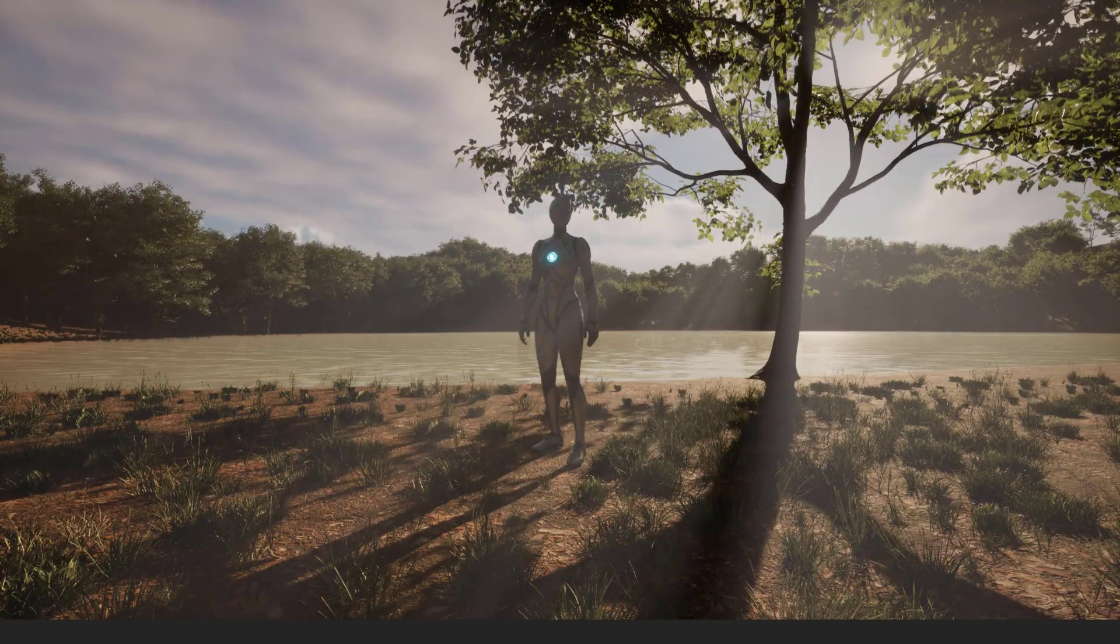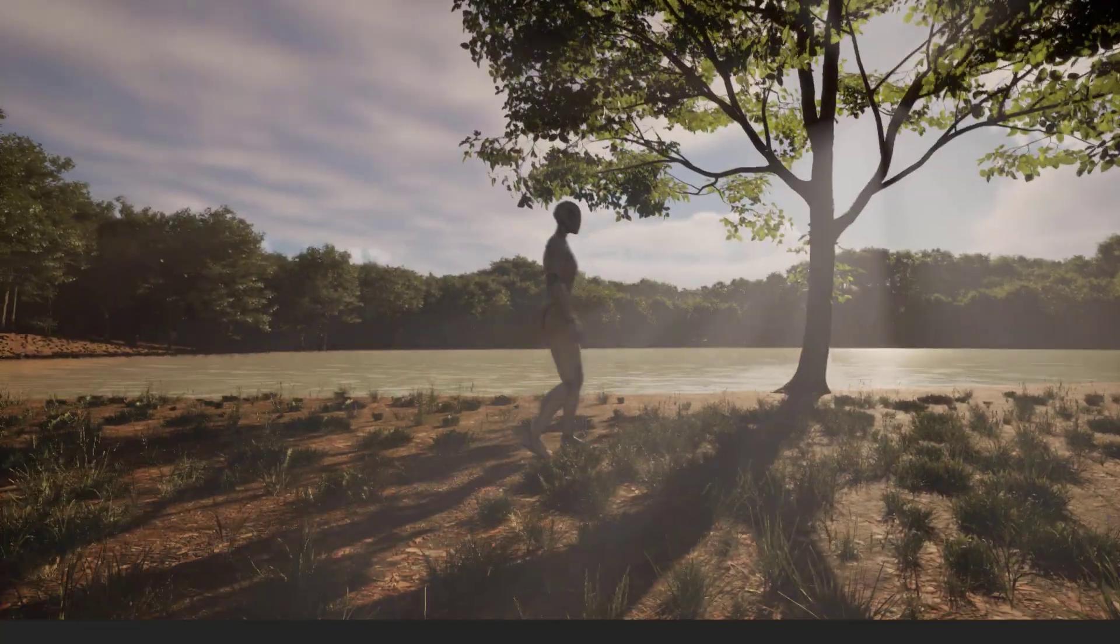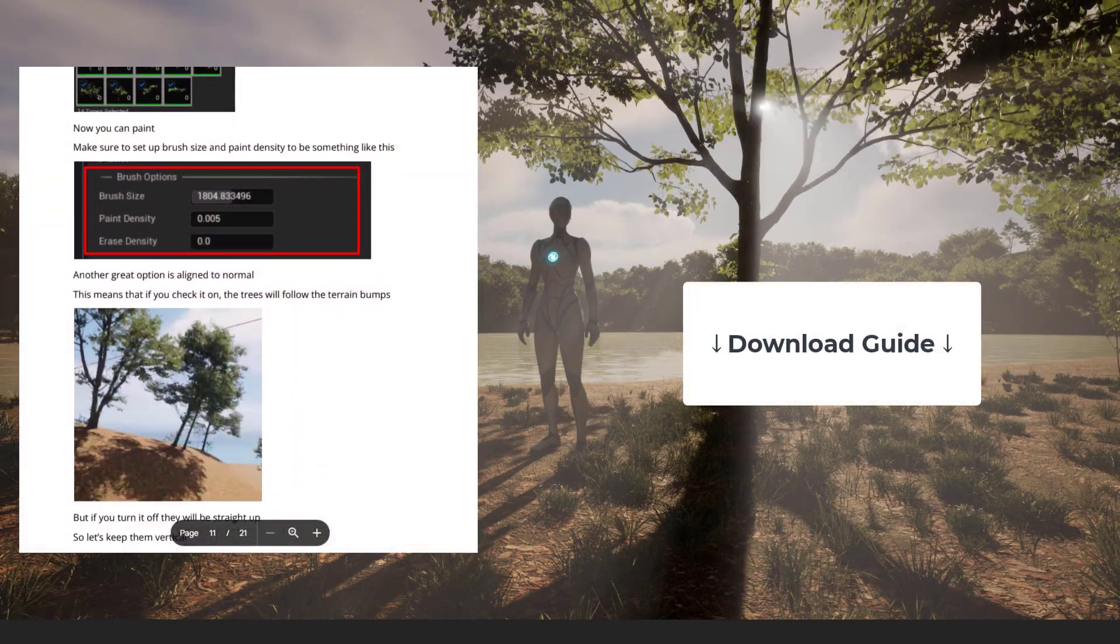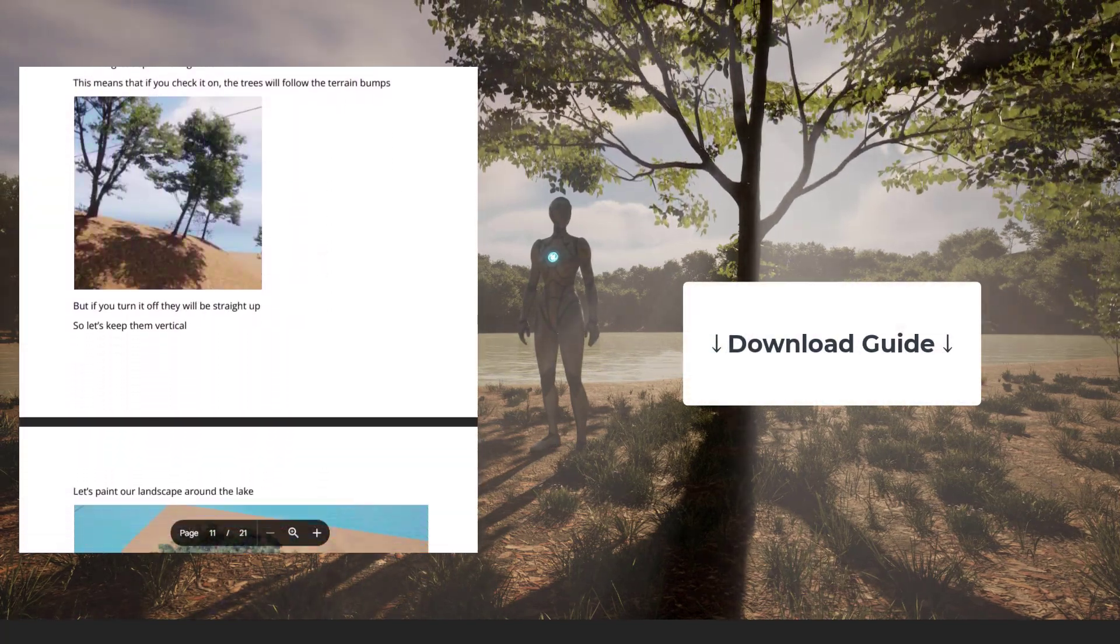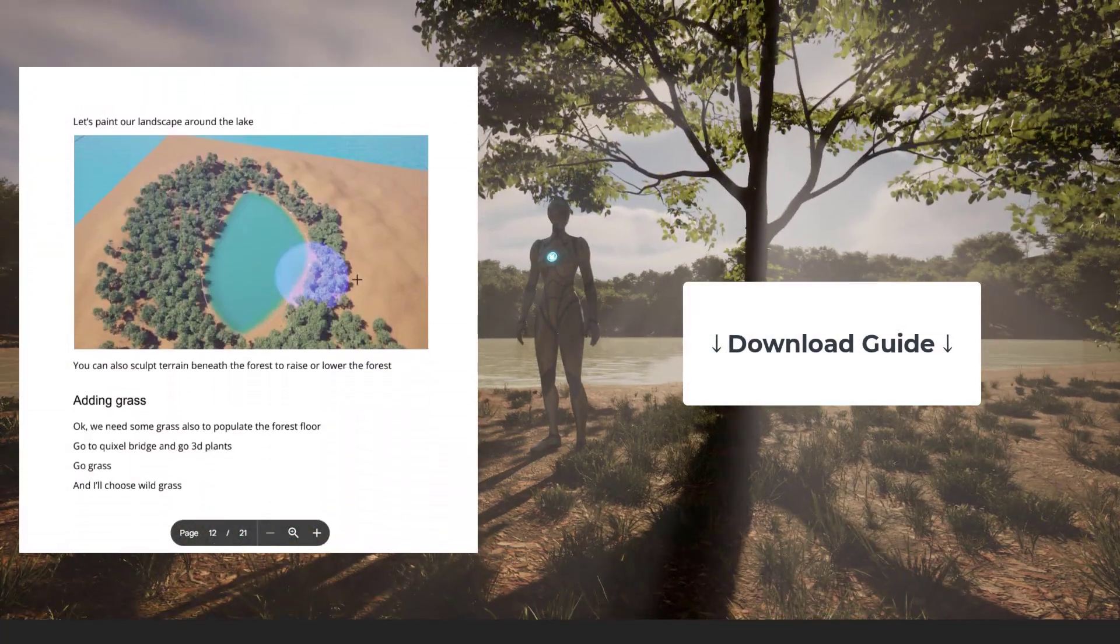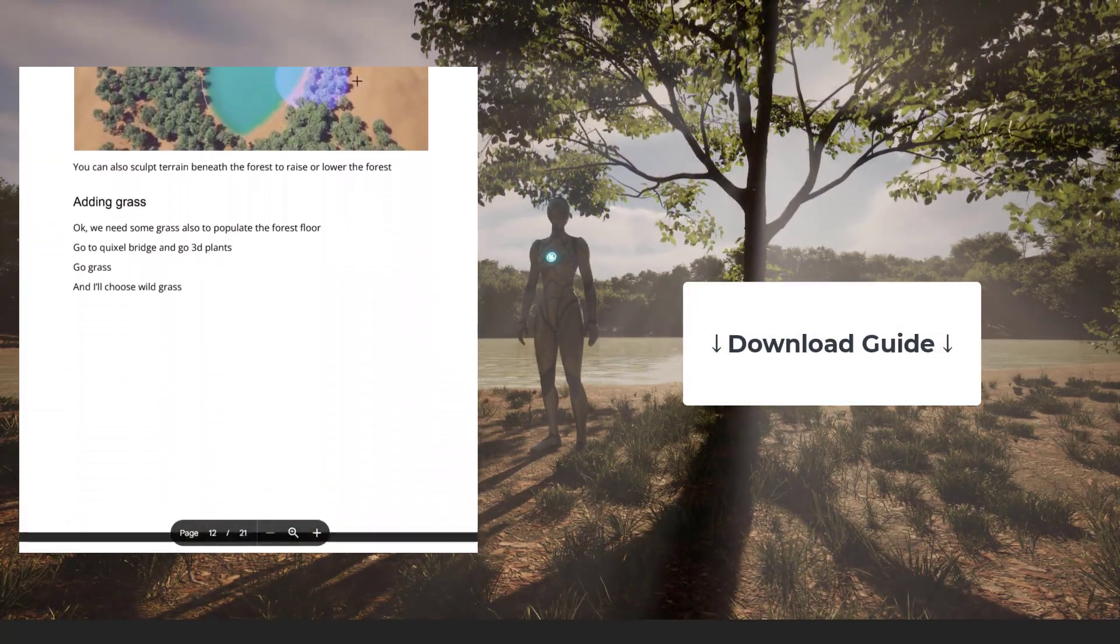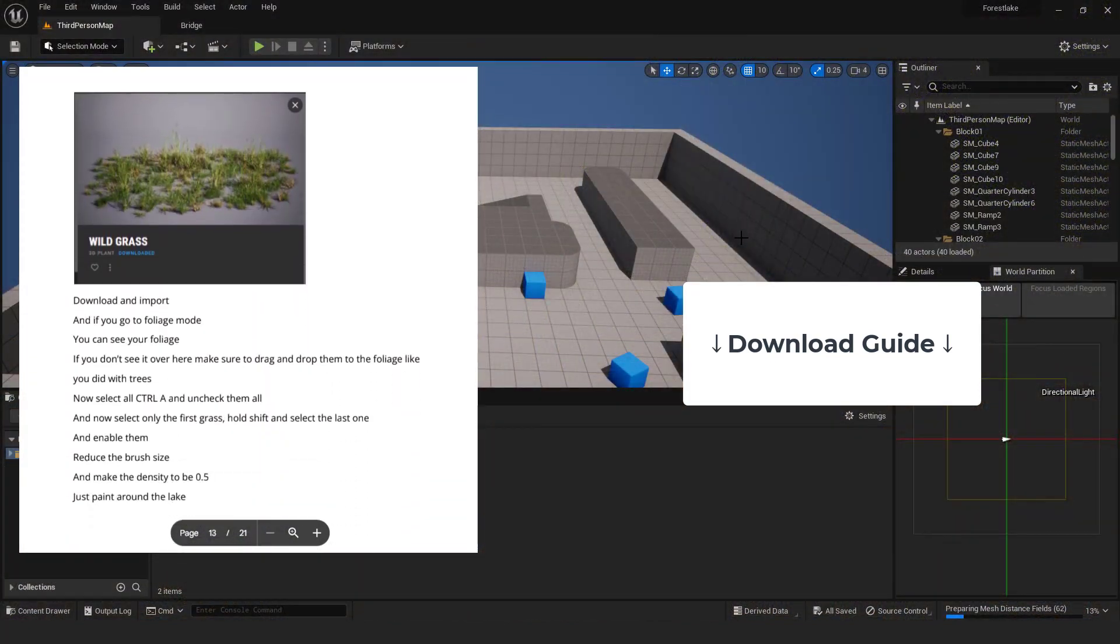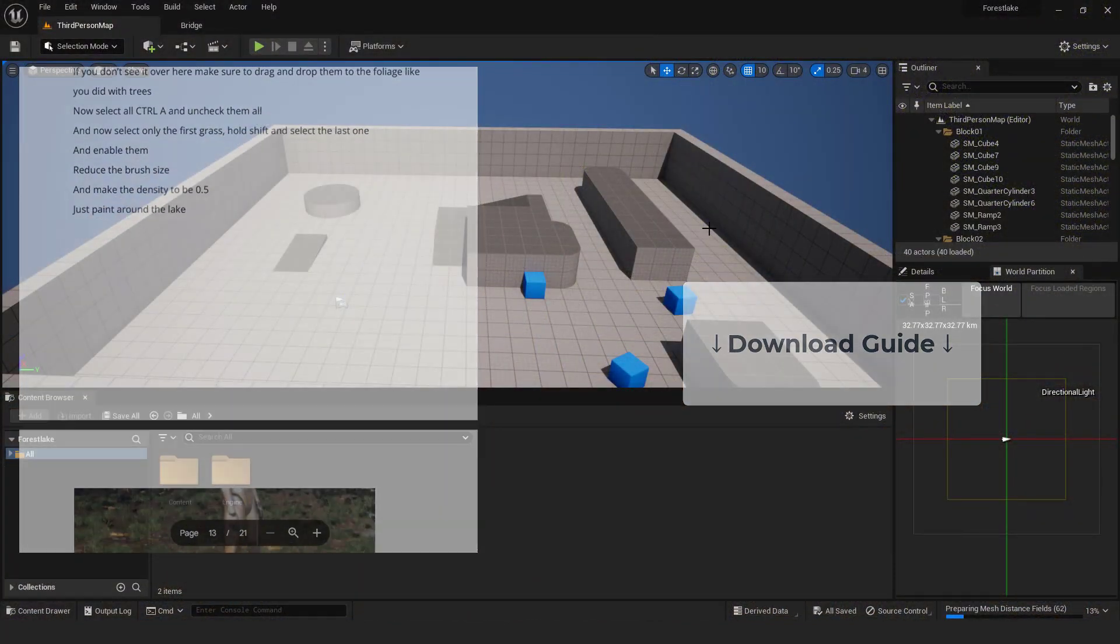Don't worry, it's really easy and I also recommend downloading a free PDF guide from the link in the description. This way you will have all the information, values, and steps from this video in one place for future reference. So let's start.